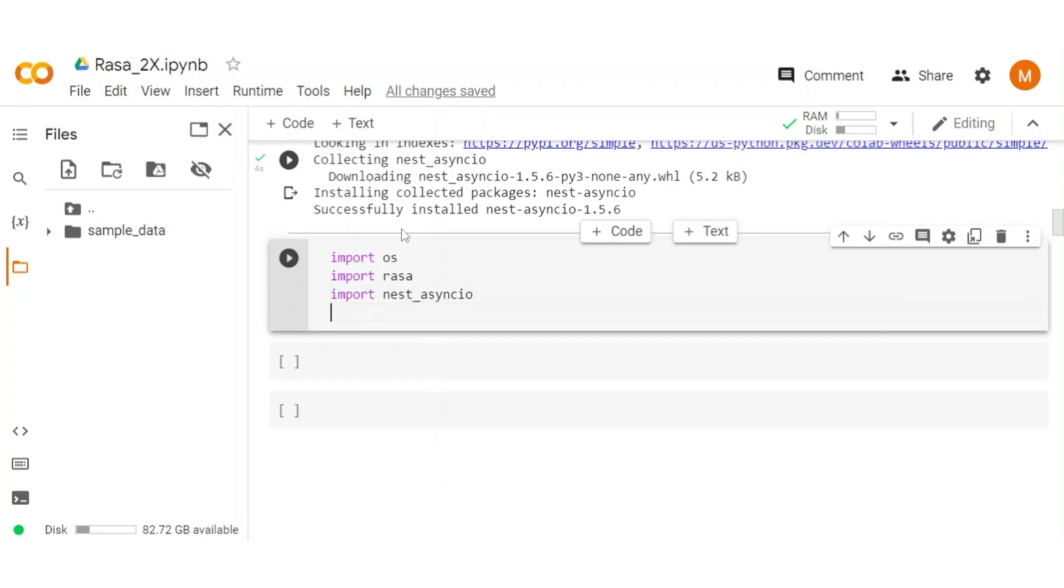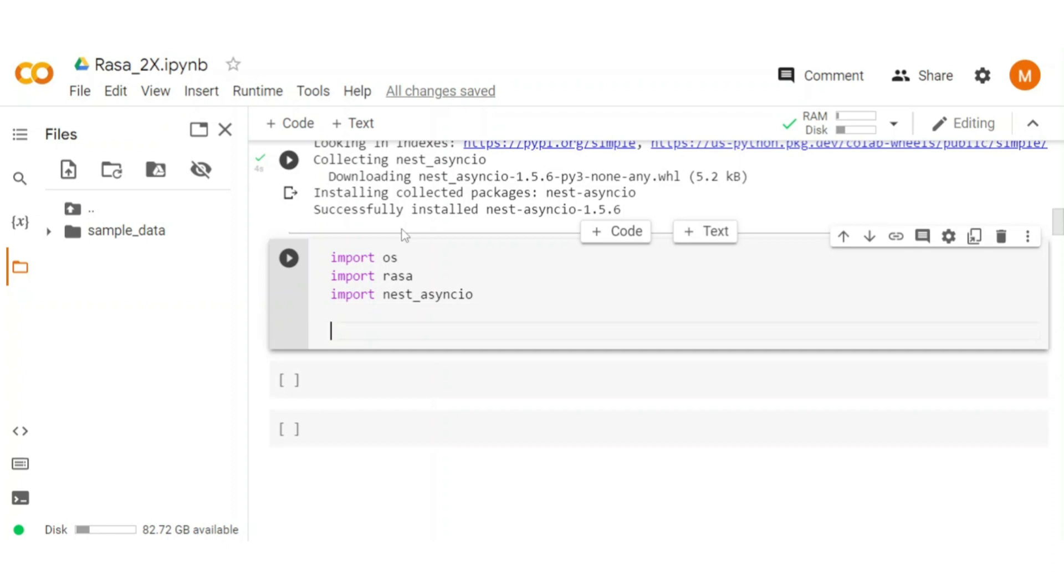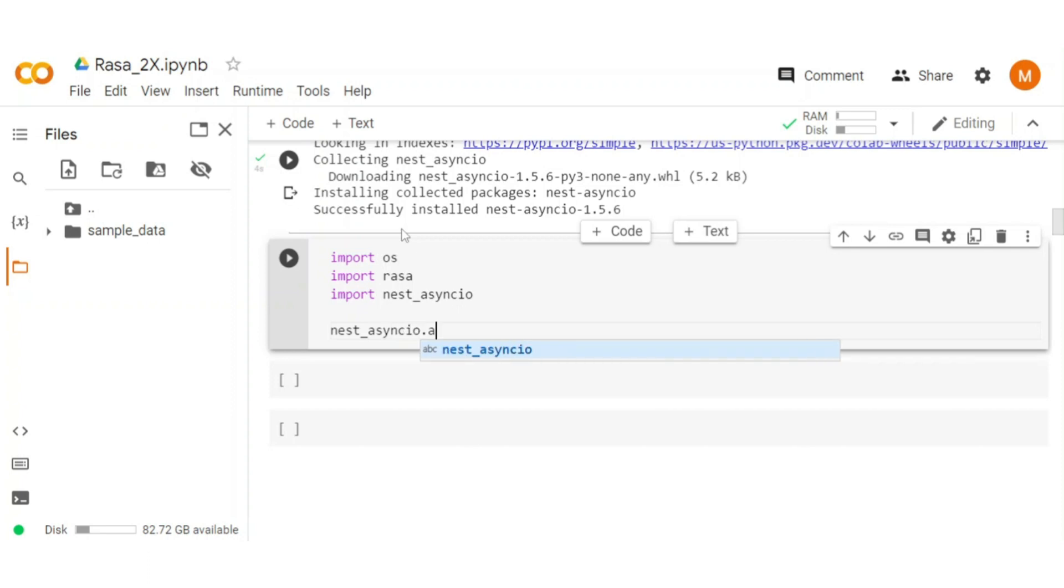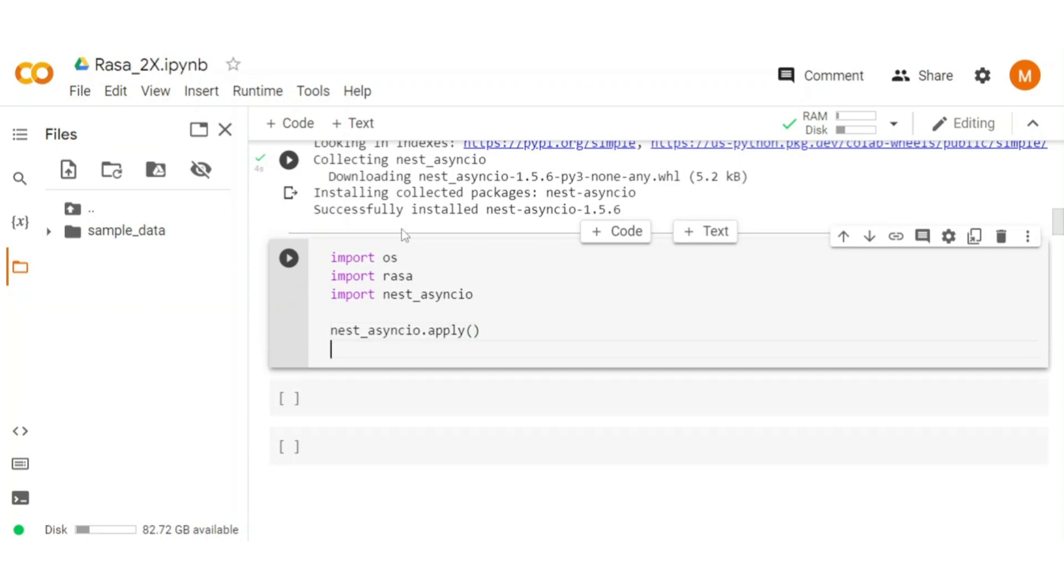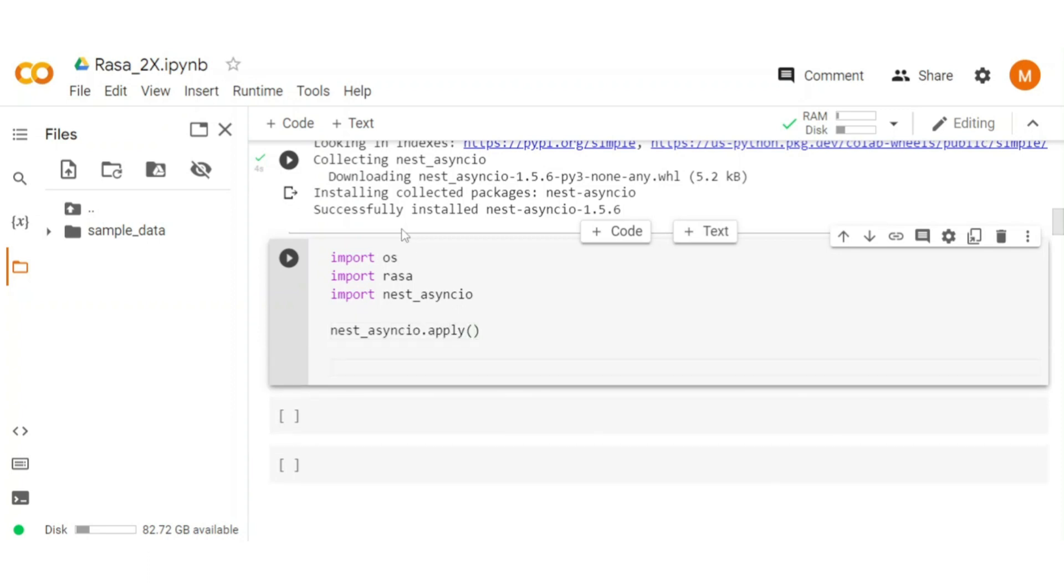To run the Rasa in asynchronous mode into the jupyter notebook, we have to apply nest_asyncio to the current colab session. Type nest_asyncio.apply. Once it's applied, print the message: event loop is ready.